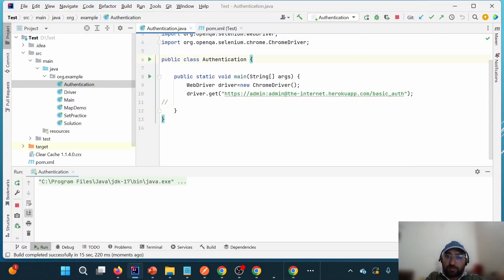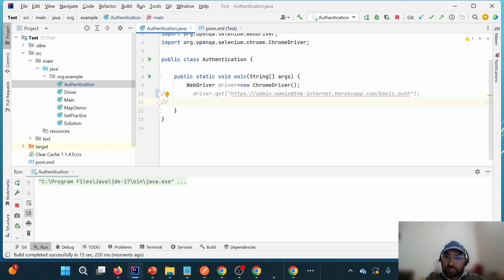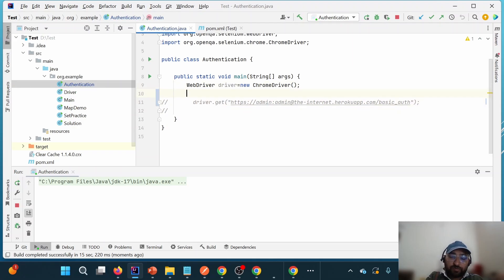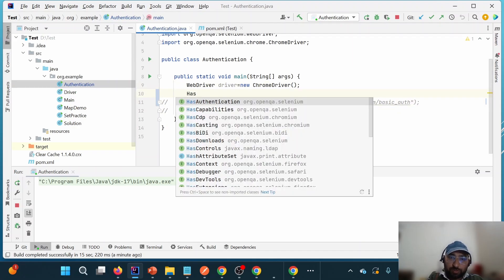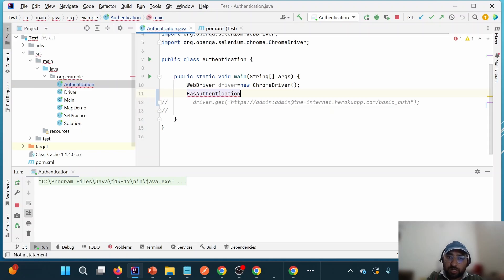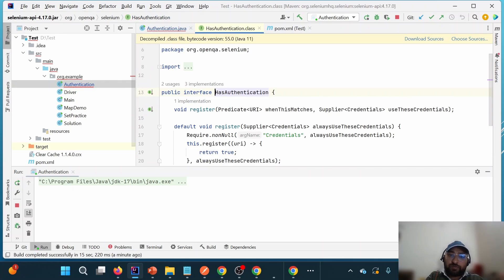There is a second way, which is applicable in Selenium 4. There is an interface called HasAuthentication. Let us first understand what HasAuthentication is. It is an interface and it has two methods — this is one method and this is another method.